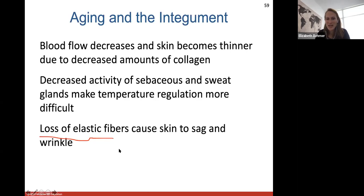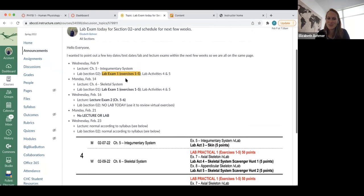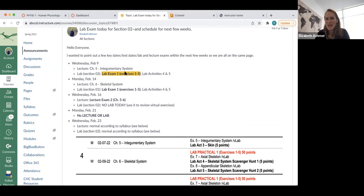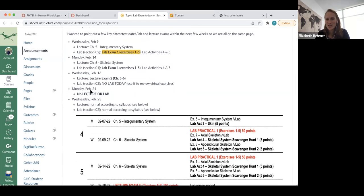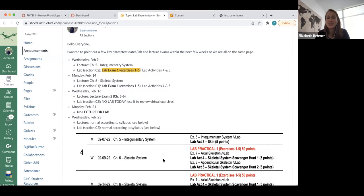Chapter 6, the skeletal system, is a pretty lengthy chapter that we want to get through next week. Please take a look at the most recent announcement again. Section two lab students should study for their lab exam today on exercises one to five. We'll also have lab activities, so it's a big day in lab today. Lecture on Monday will cover Chapter 6, the skeletal system. Wednesday a week from today will be your next lecture exam on chapters five and six. Wednesday lab will be skipped, and Monday is President's Day — no lecture and no lab. Please look at that most recent announcement.